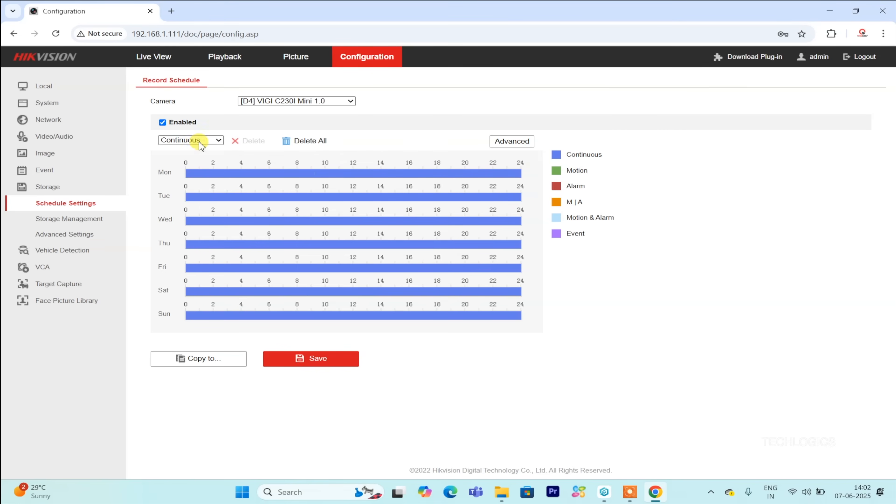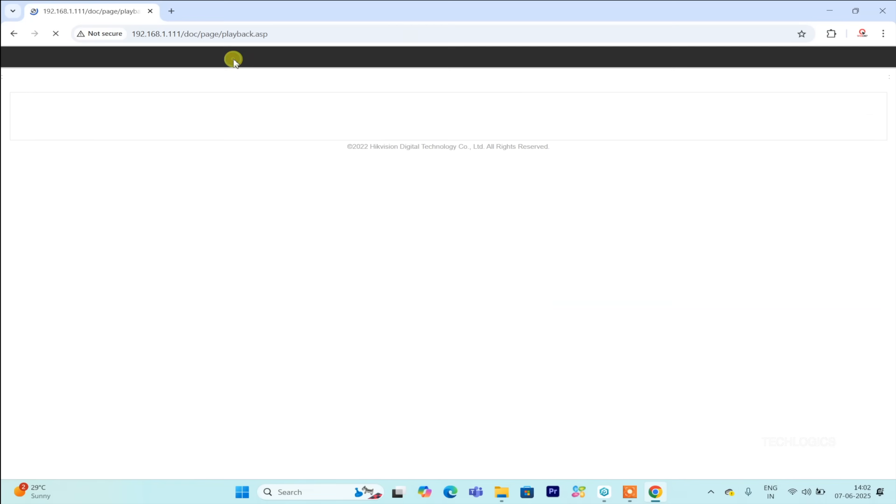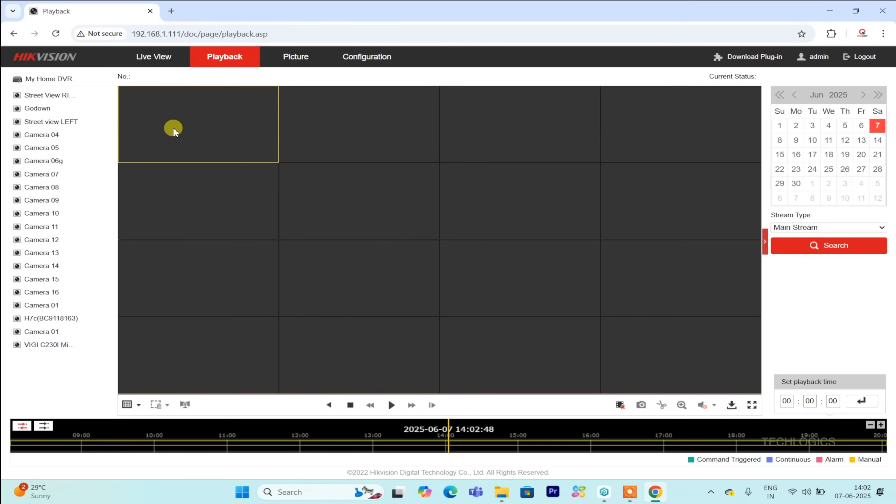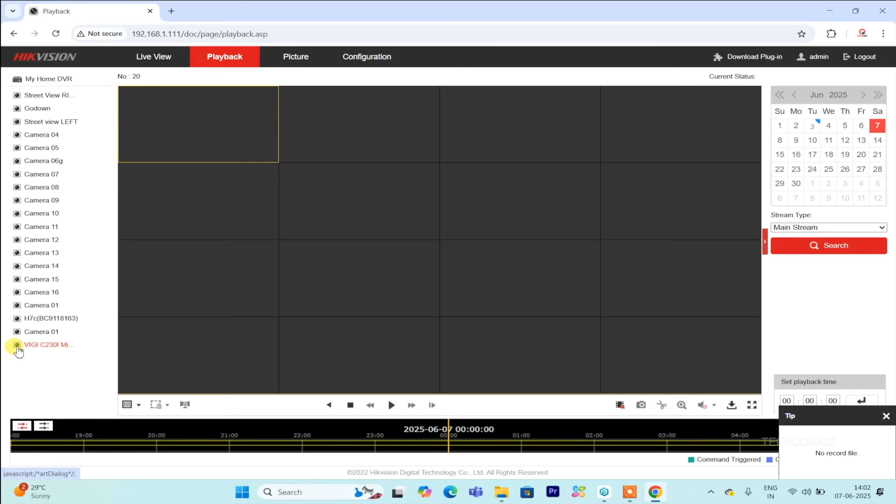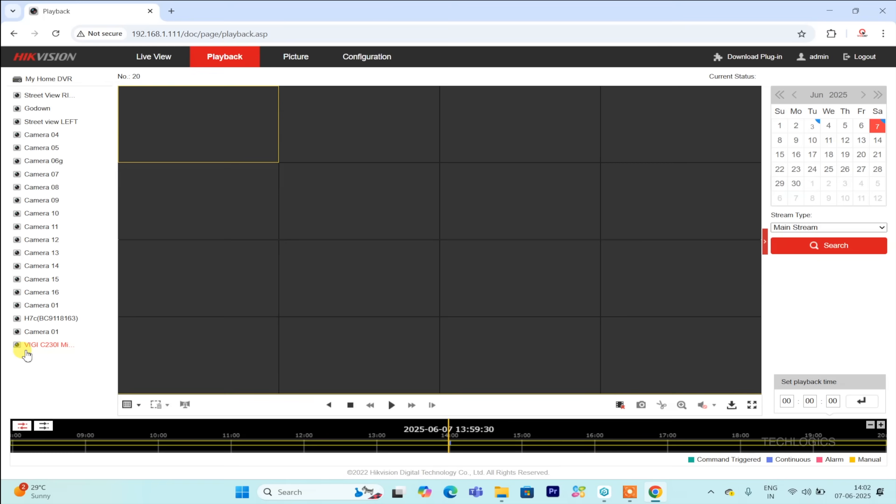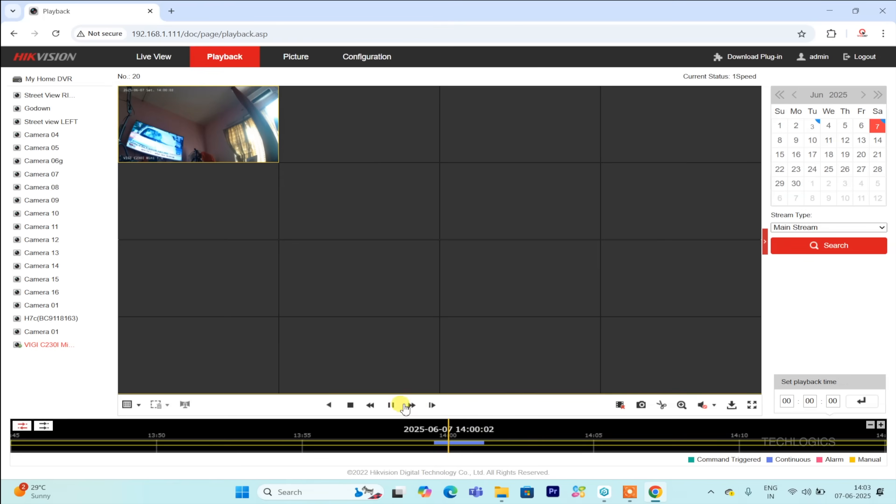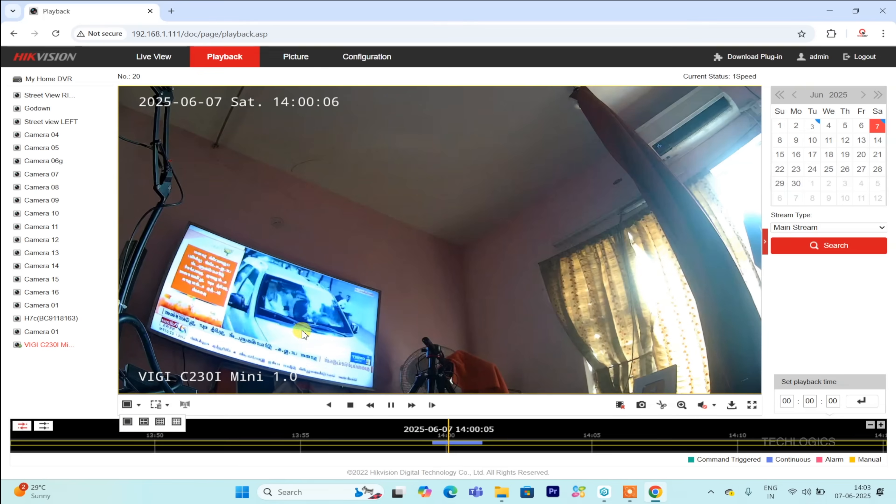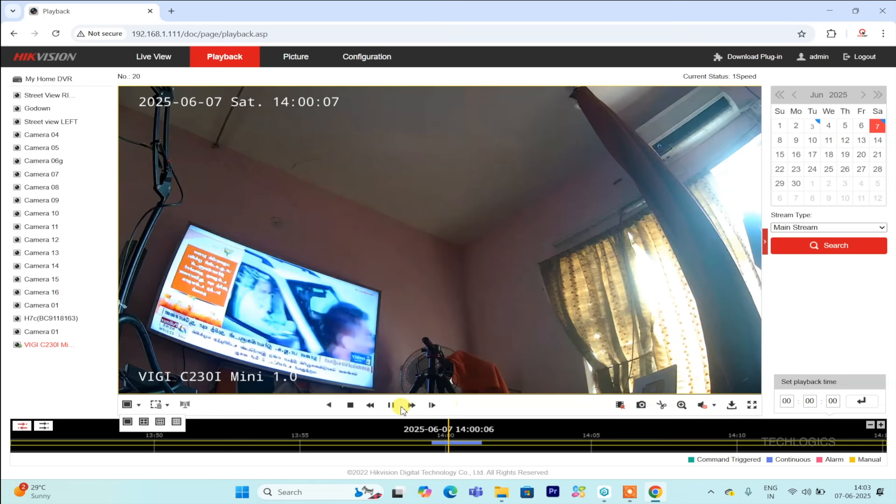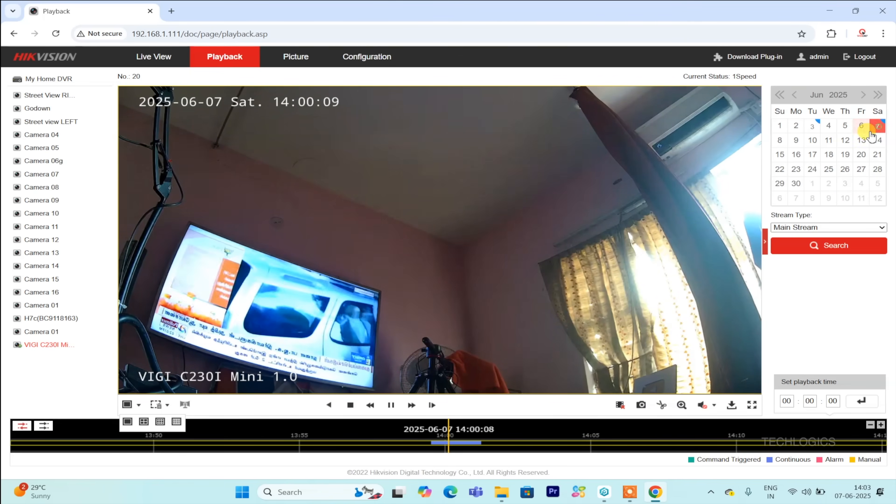Reviewing recorded footage is simple through the playback section, where you can easily access and playback specific videos. The camera's live view can also be monitored on the connected DVR monitor and remotely via the HikConnect mobile app. If the camera doesn't appear immediately in the app, try closing and reopening it or logging out and back in to refresh the connection. This ensures your new VGI camera is accessible on your mobile device for remote viewing.